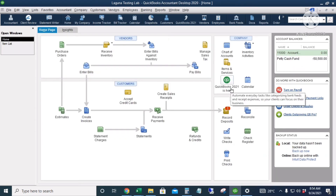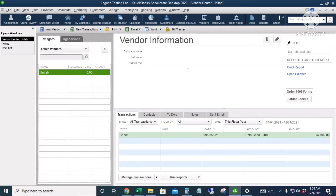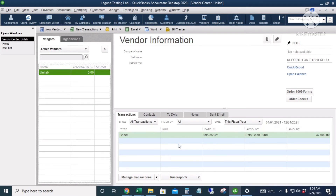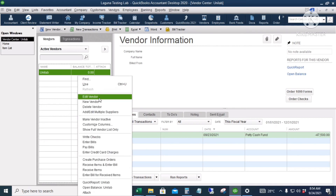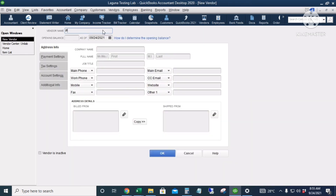That's the Customer Center. Now let's go to the Vendor Center. To add a new vendor it's just the same as the customer center — just right-click and then click 'New Vendor.' The shortcut is Ctrl+N.